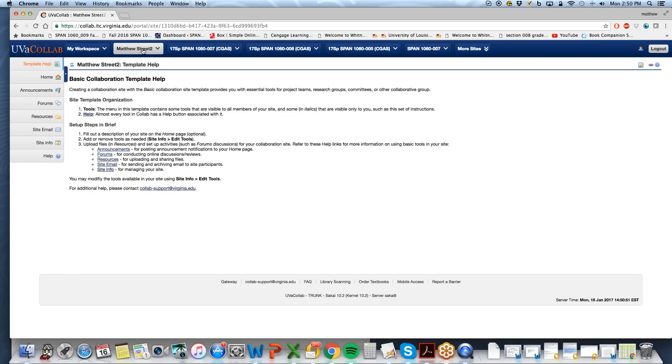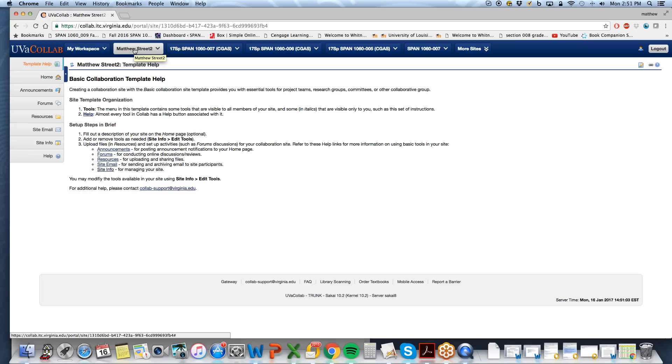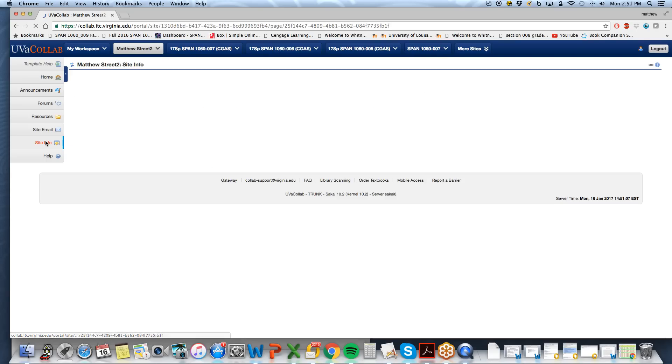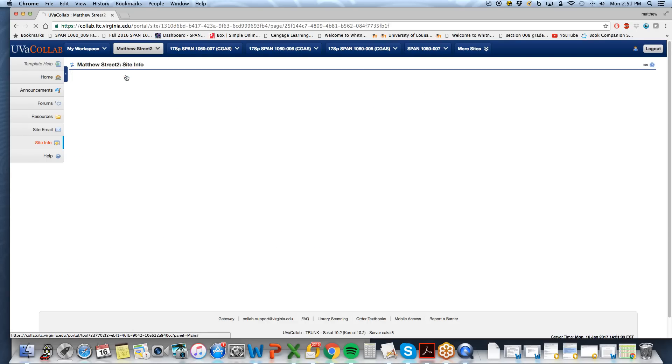The second is we would like to add Kultura Media Gallery in order to house our videos that we will add to our site throughout the semester. So select your newly created Colab page, then site info, edit tools,